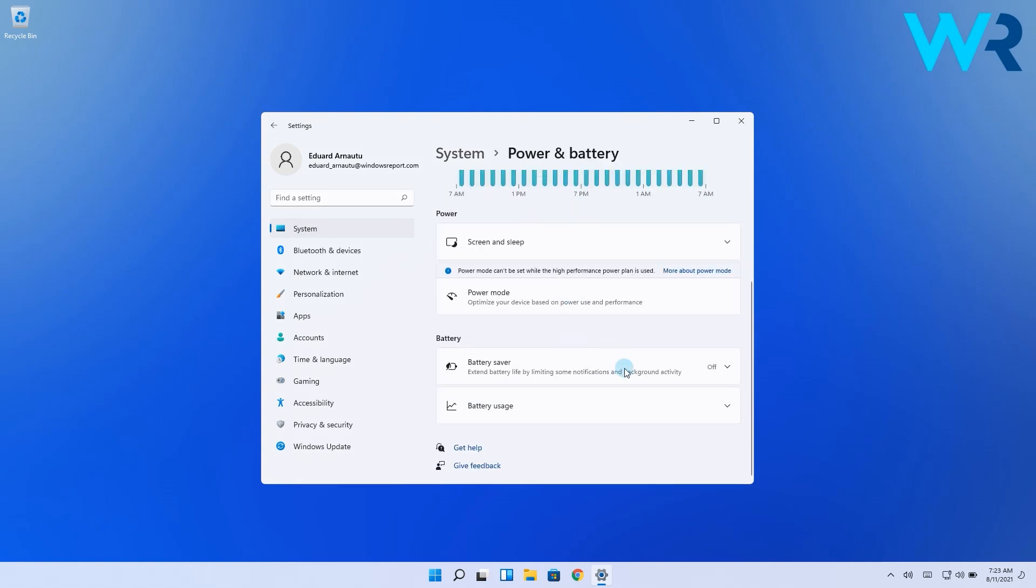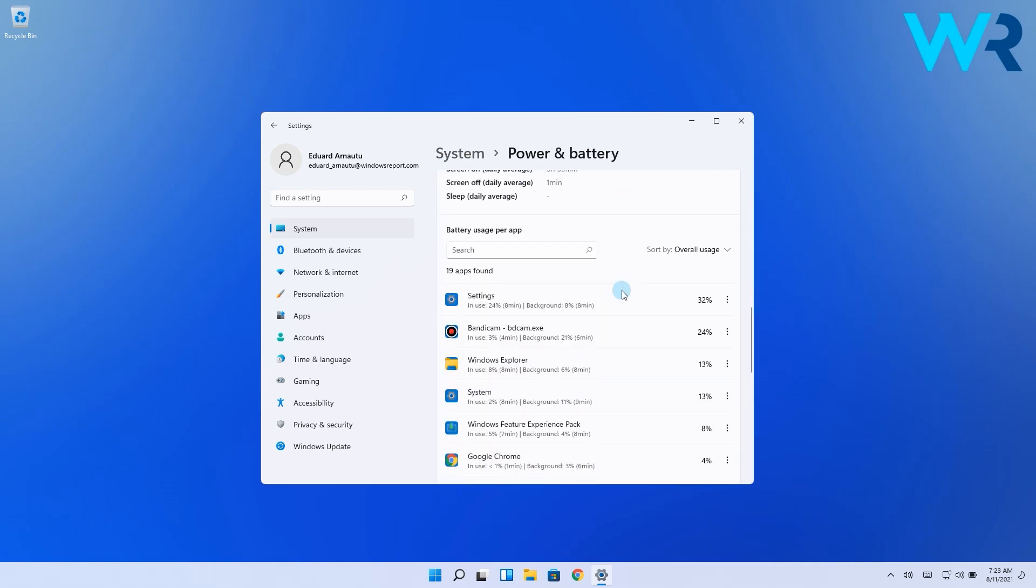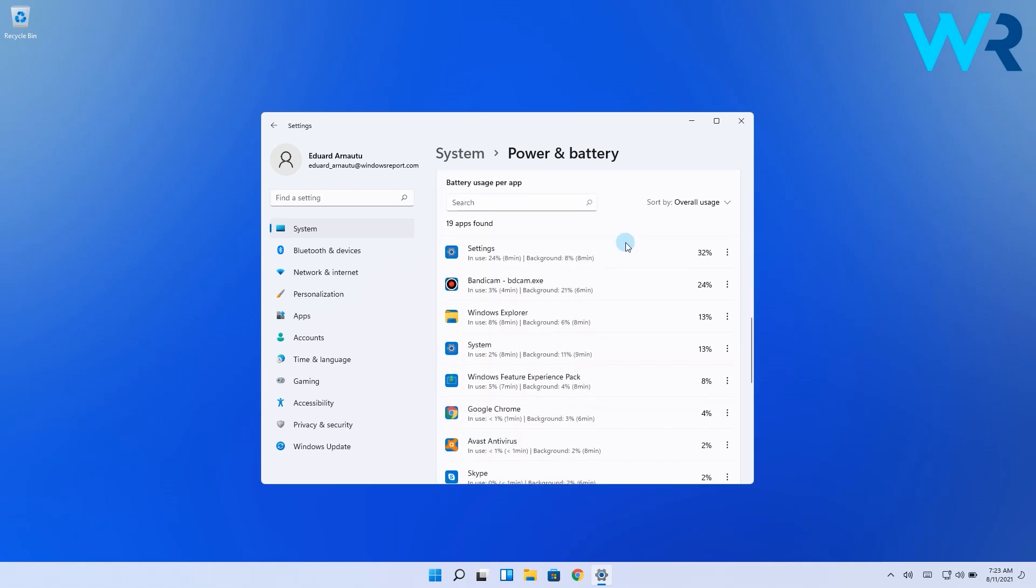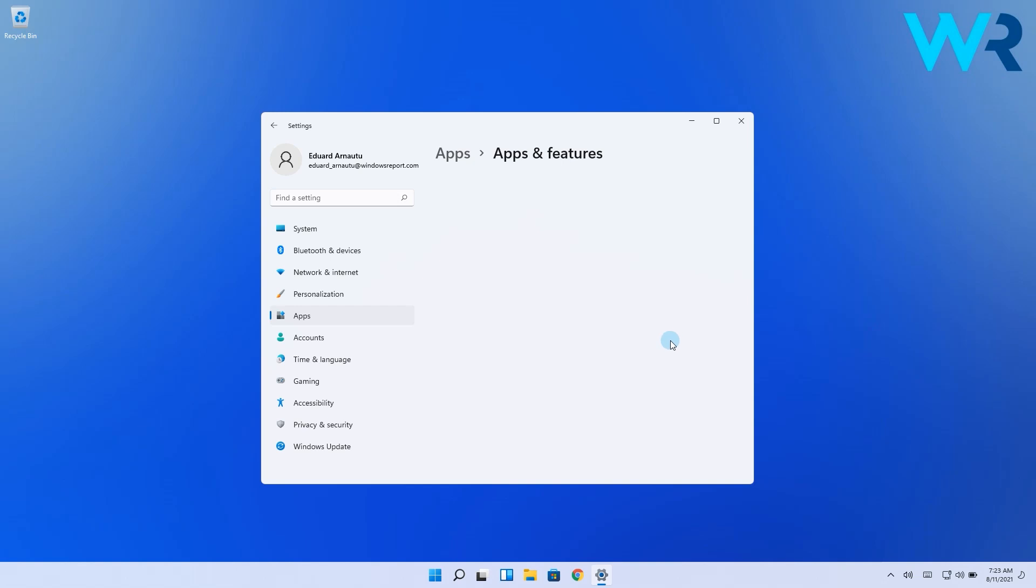In here find and click on battery usage to expand it and under background usage per app click on the three vertical dots button and select manage background activity. Again, if you don't have this option available it means your app doesn't support managing its background apps permissions.